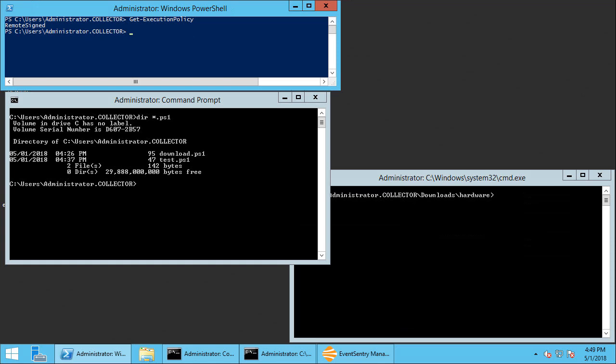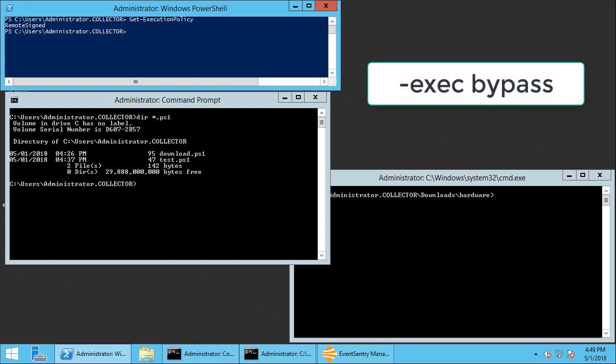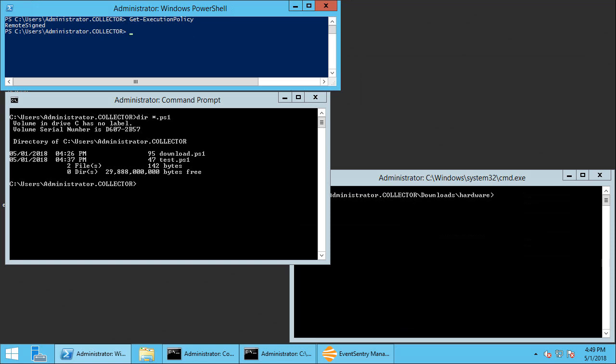Most attackers are always going to automatically pass the command line argument to the PowerShell process called exec bypass which essentially means just run the script I don't care what the execution policy is. So I'm going to demonstrate that here.